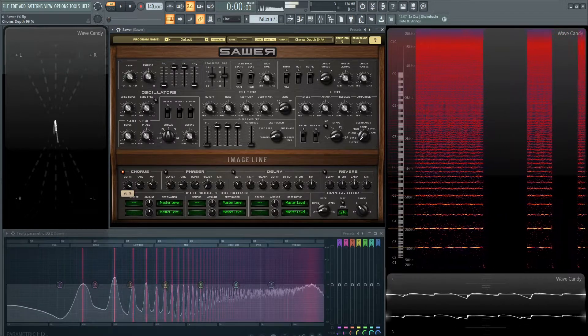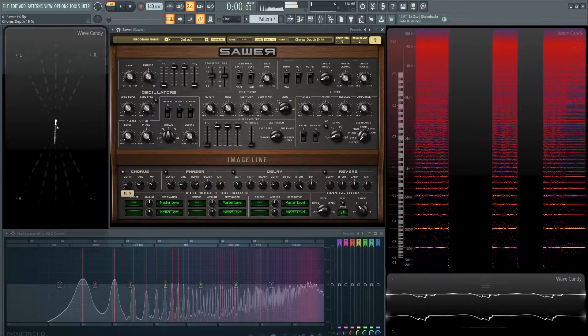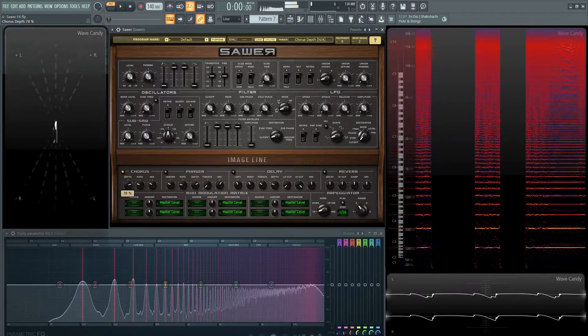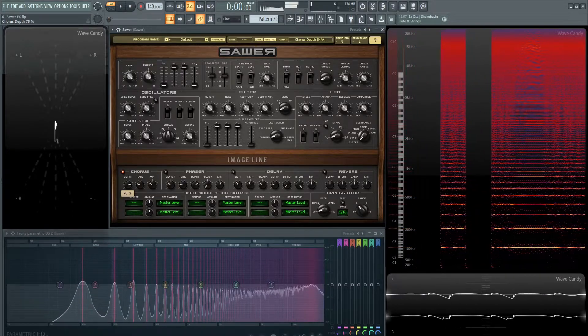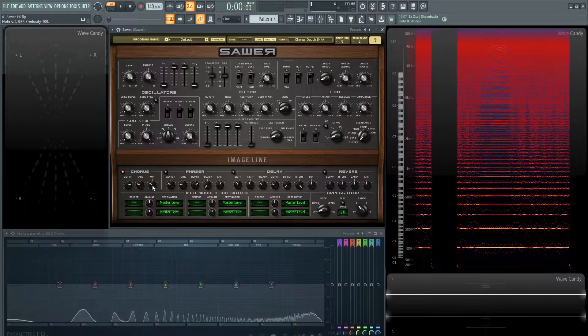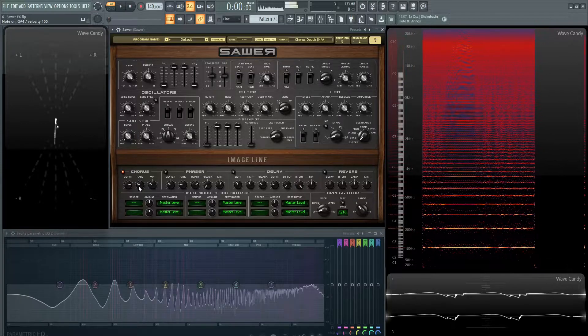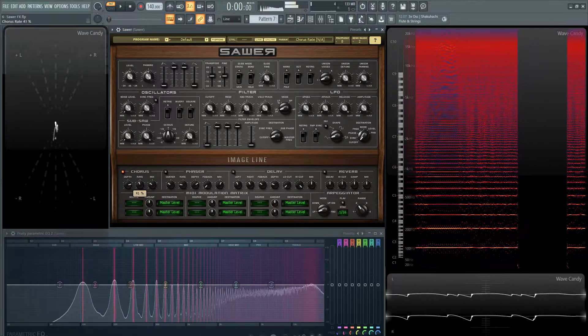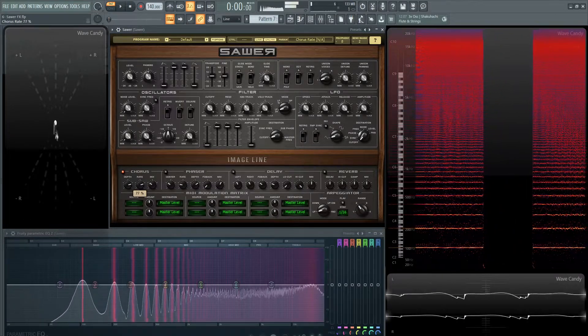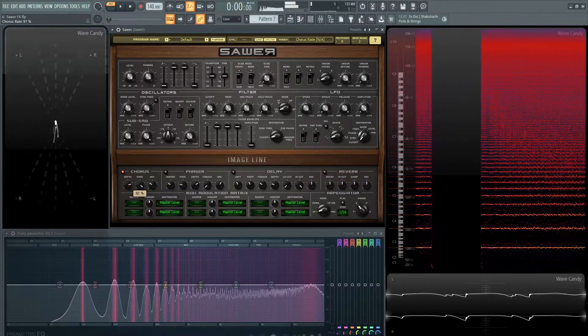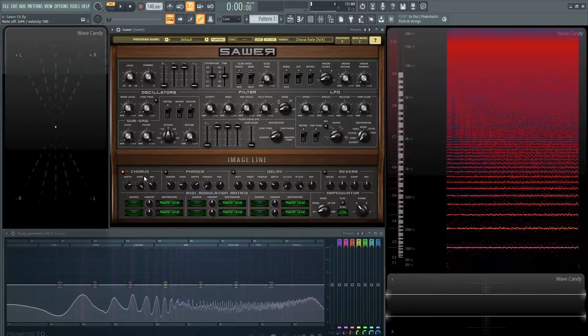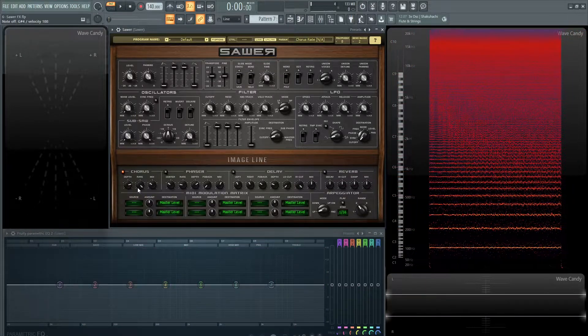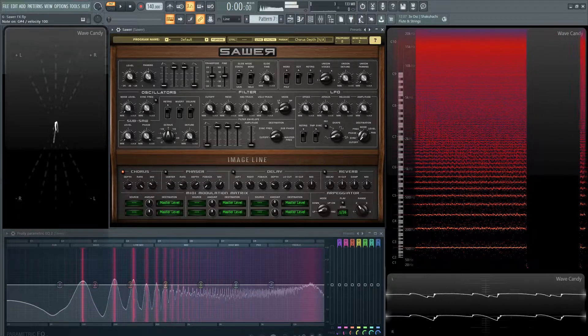And that speed of the chorus is going to be determined by this rate knob. So that weird kind of fly buzzing sound you can definitely make with a chorus.